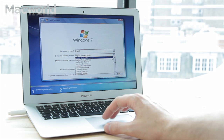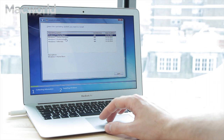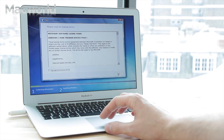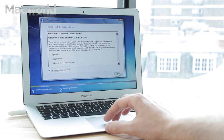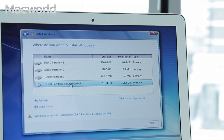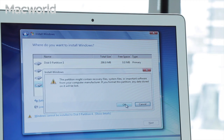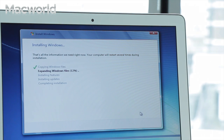You now have to set Windows preferences, such as the type of install and the language used. You'll be asked where to install Windows — point it at the Bootcamp partition. You'll be prompted to format the disk; do so, ignoring any warnings. After all of this, Windows will install, which takes around 15 minutes, after which your Mac will boot into Windows.